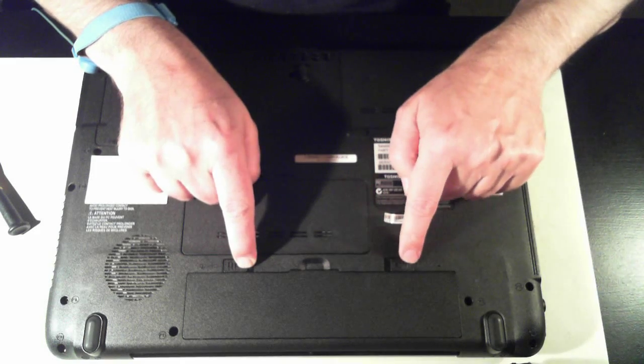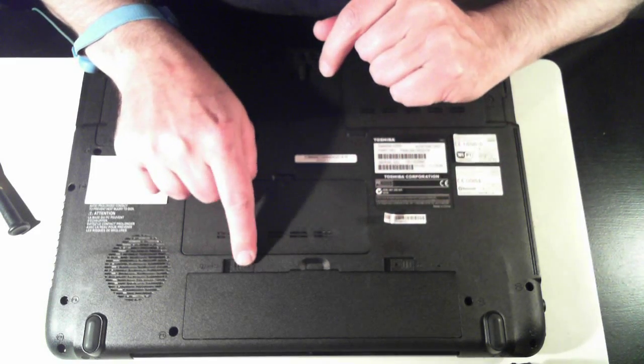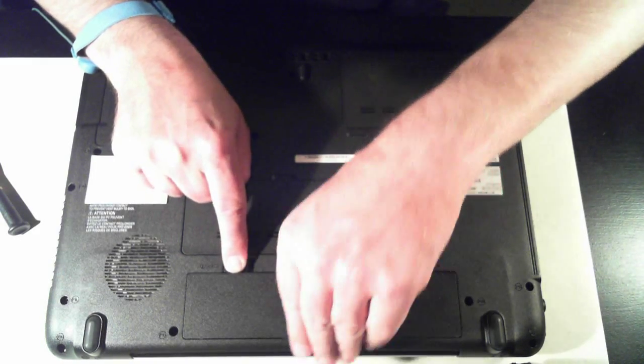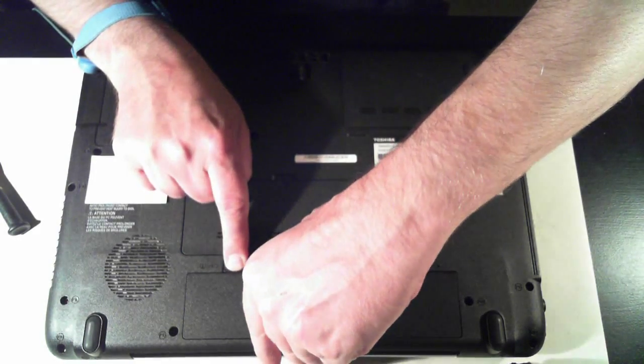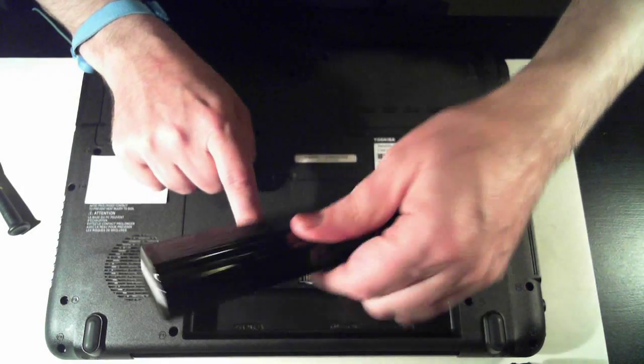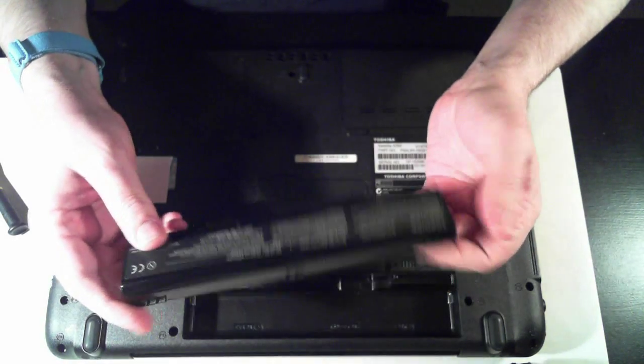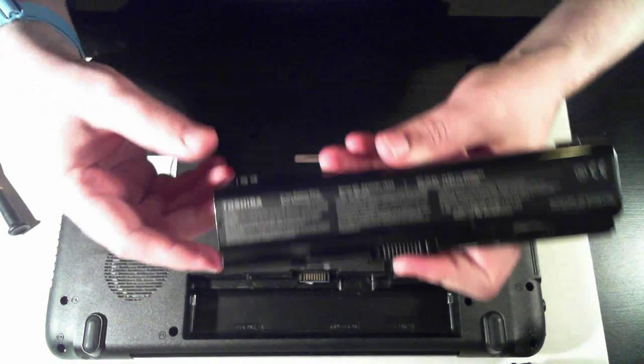This one will stay in place, this one you'll have to hold with your finger. And then there's a little finger hole there, you can just pull out the battery. And there's the battery.